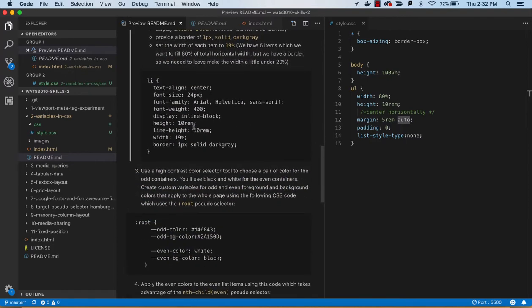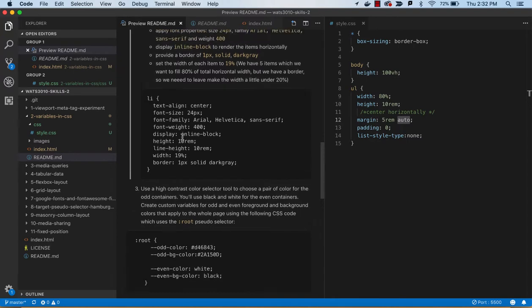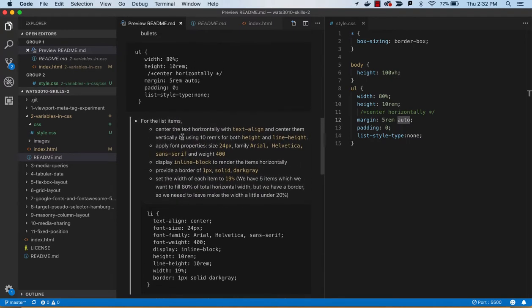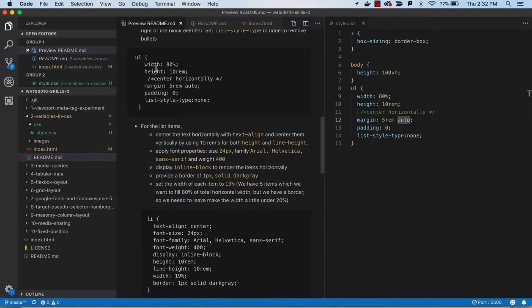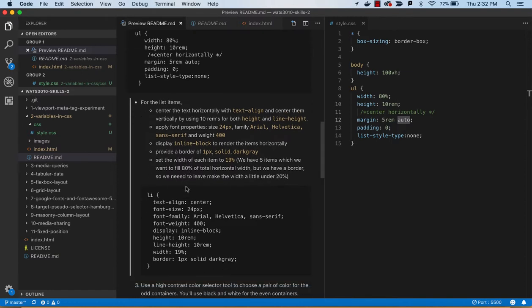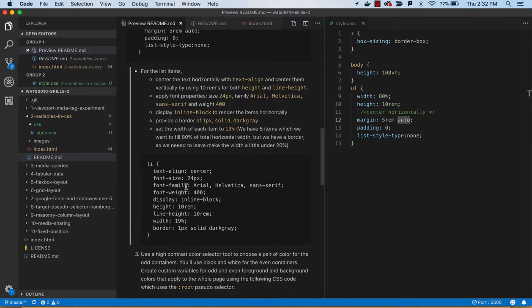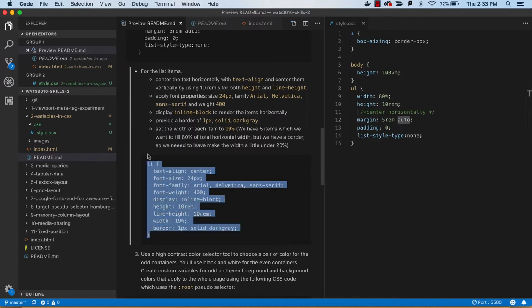We're going to give them some height width of 19%, and I'm using that kind of funny width because I've given the whole list an 80%, so I'm going to give each of these 19%, which is just going to keep them all together from going out of bounds.